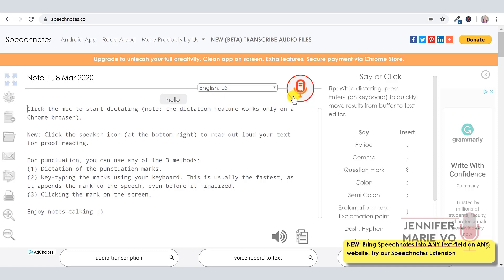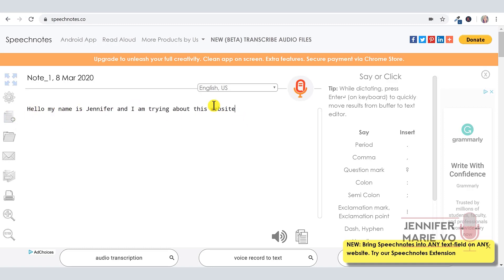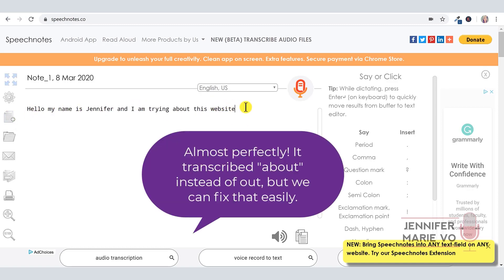Hello, my name is Jennifer, and I am trying out this website. Okay, I've just clicked it off. And as you can see, it has typed 'Hello, my name is Jennifer, and I'm trying out this website' perfectly.